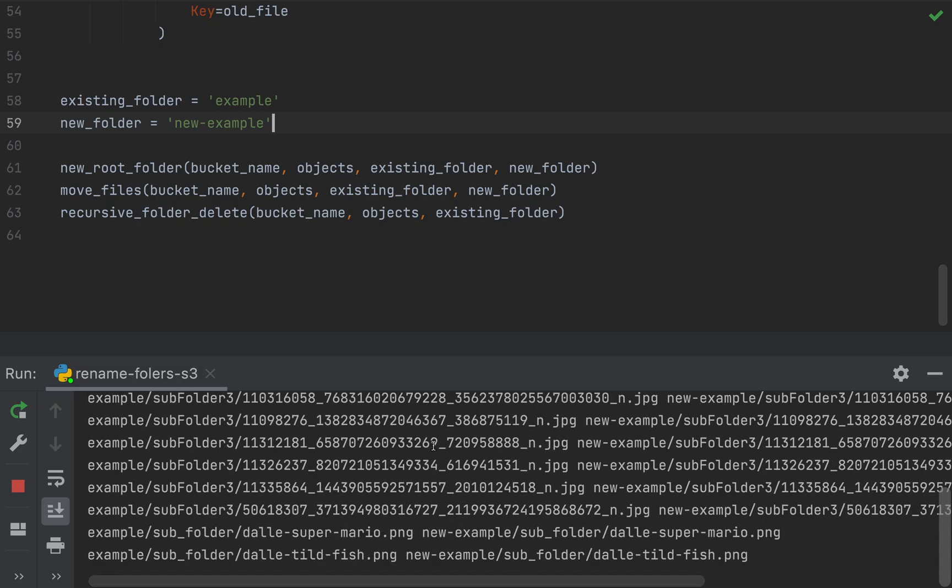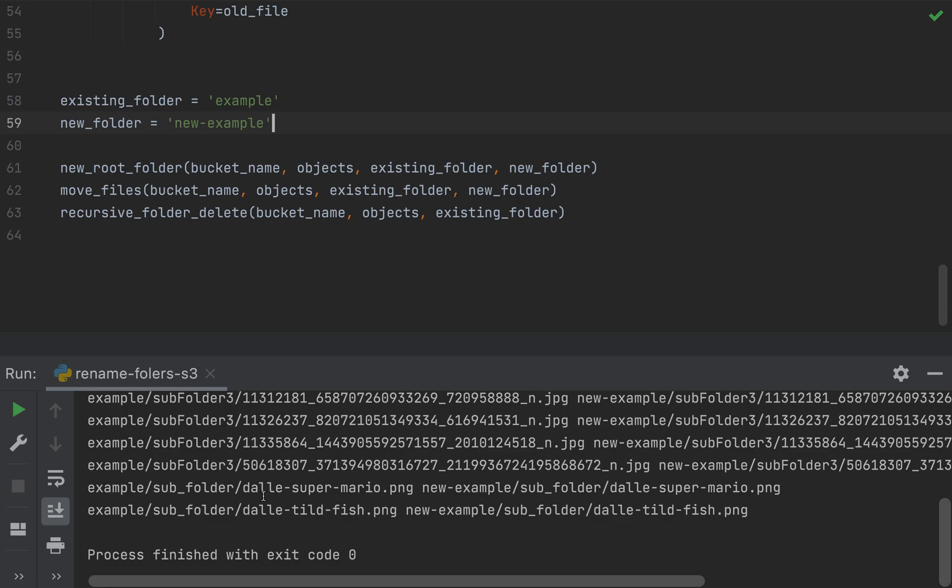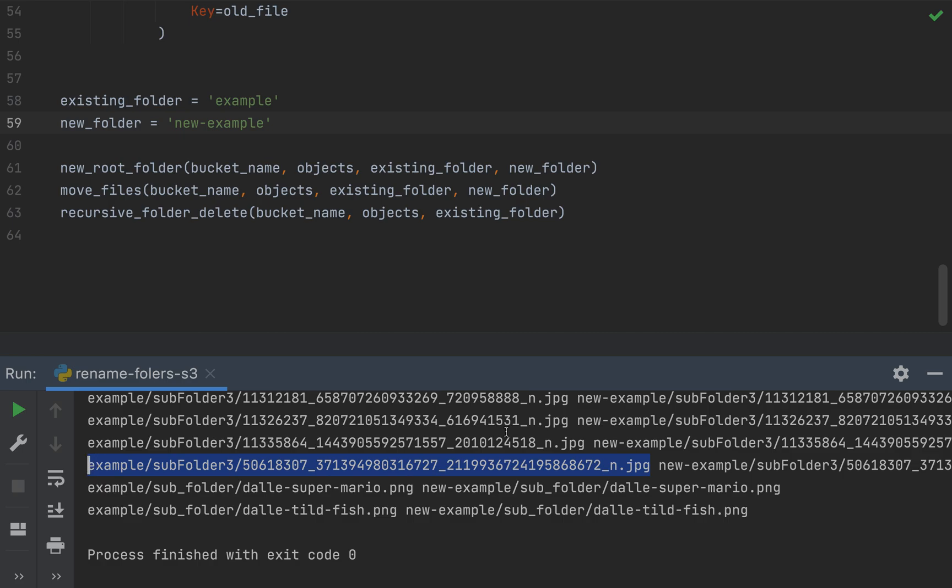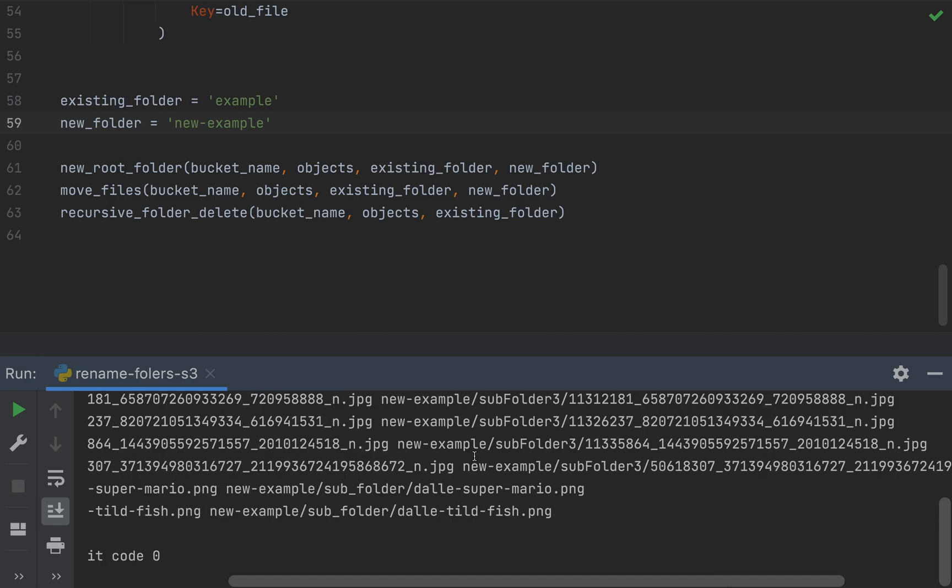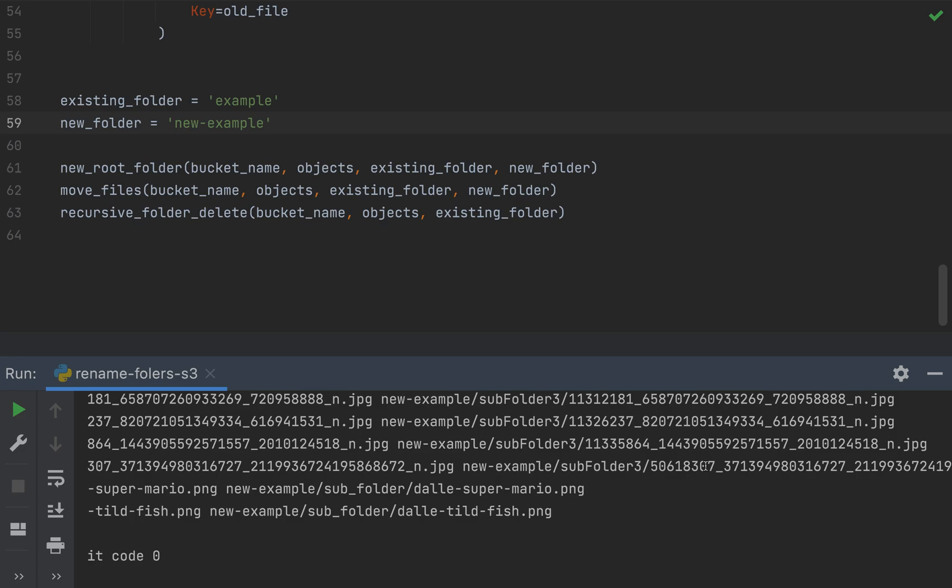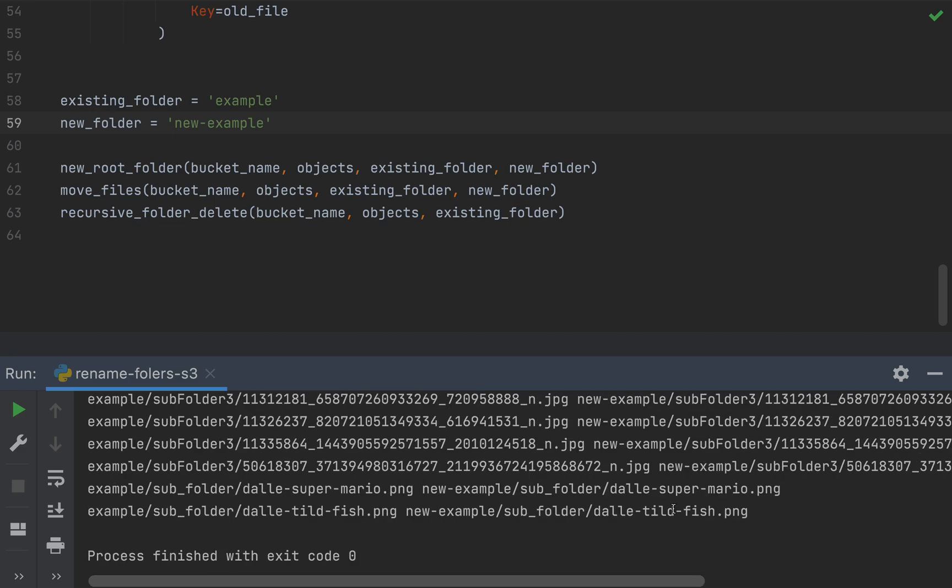Okay. And here's that print statement that I had earlier, where it's listing the existing folder contents and object paths, and then the new object paths right over here next to it. So everything finished just fine.